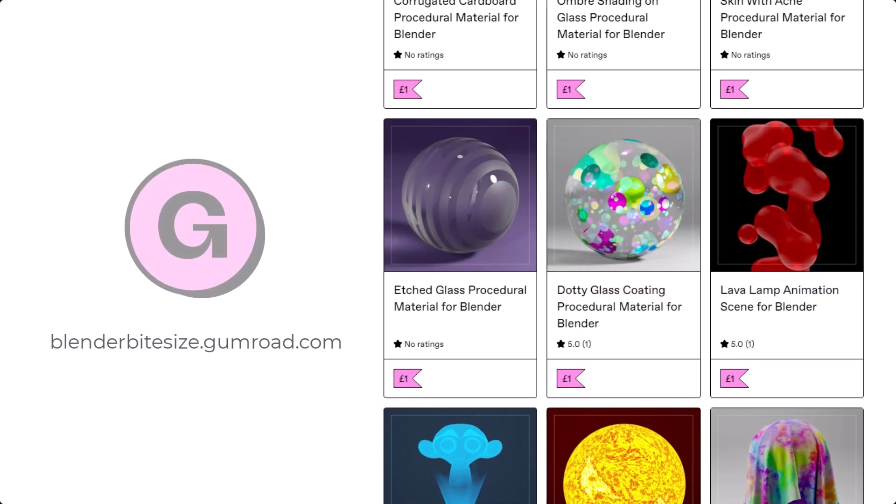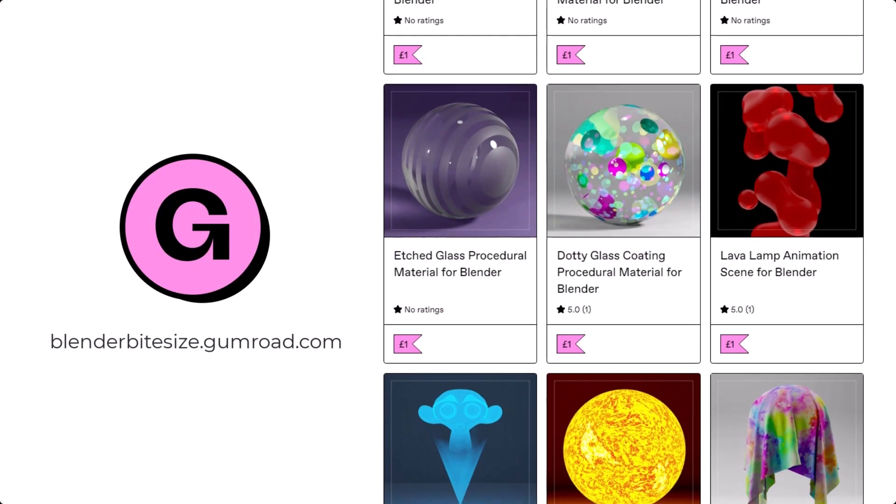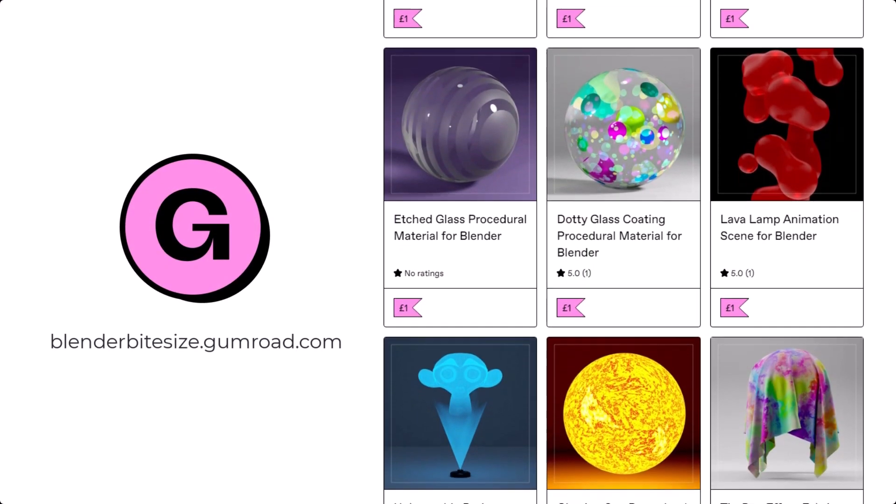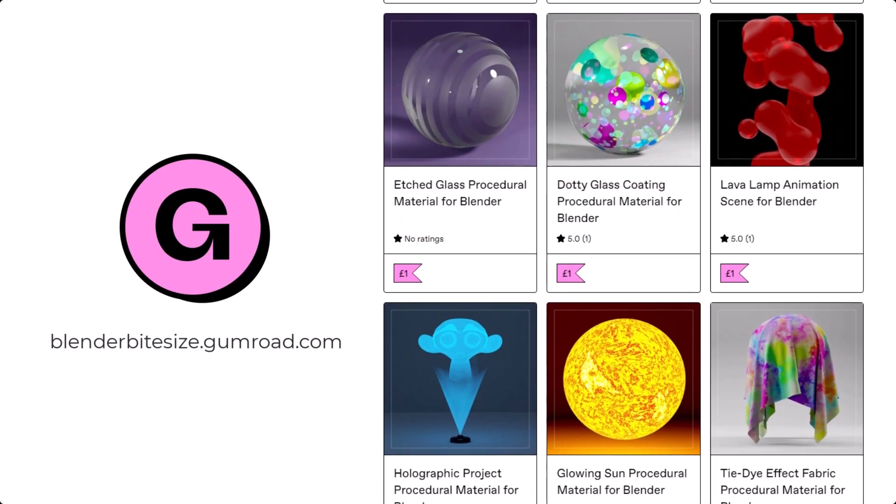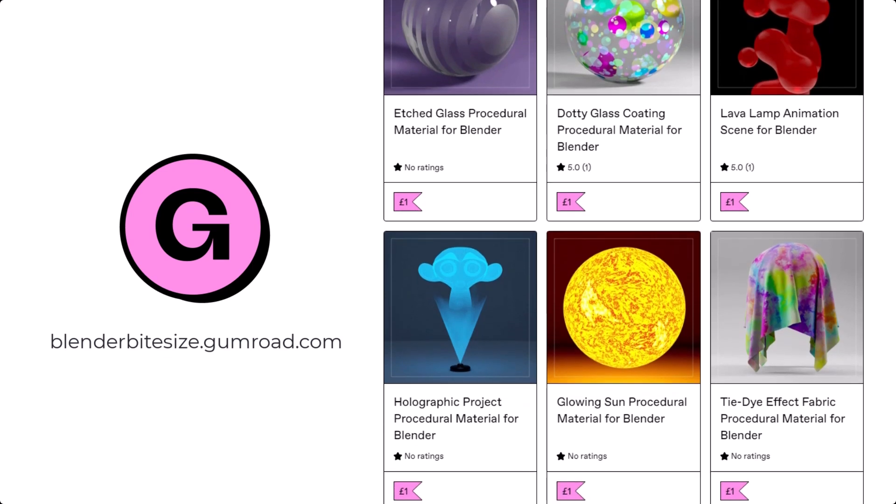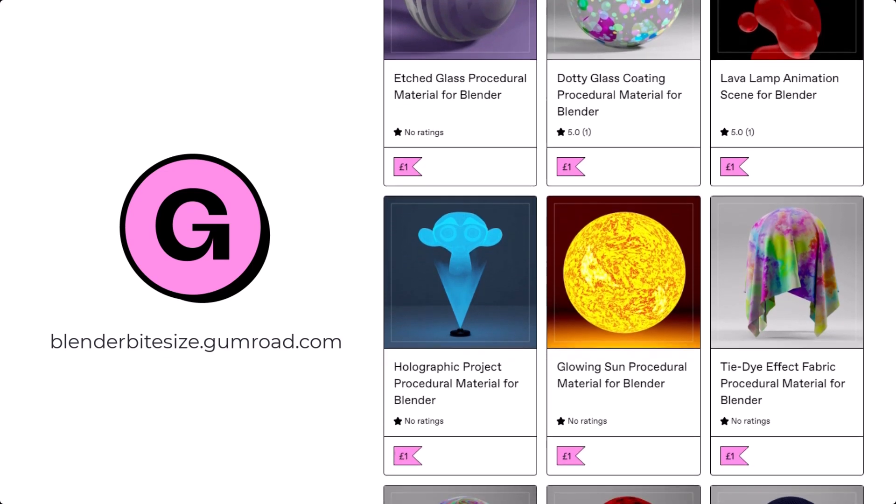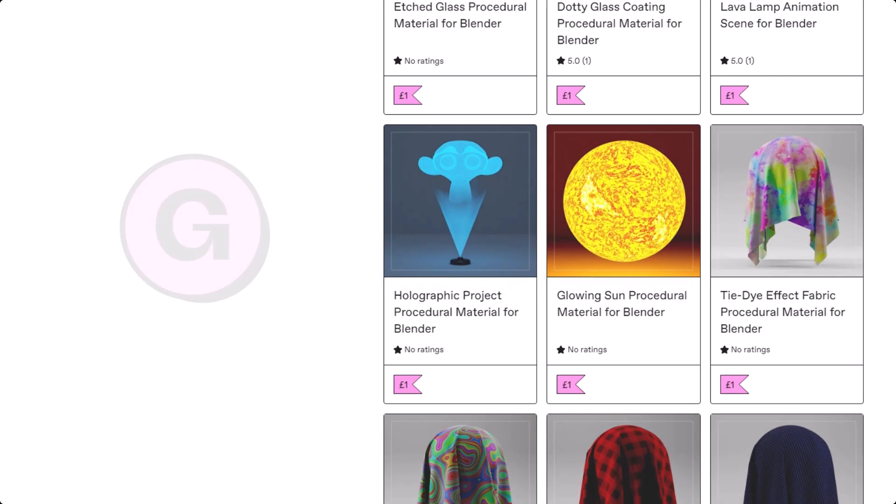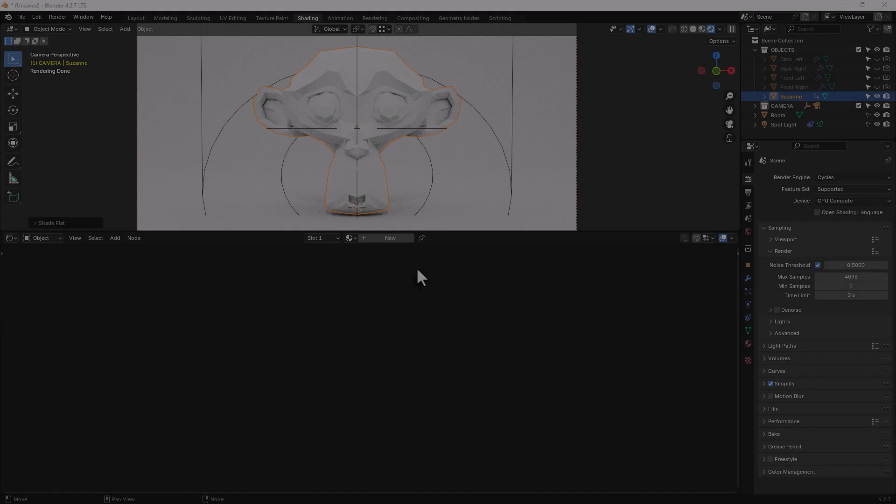Just before I continue with the tutorial, let me remind you that you can grab this material and hundreds more on my Gumroad store, blenderbitesize.gumroad.com.